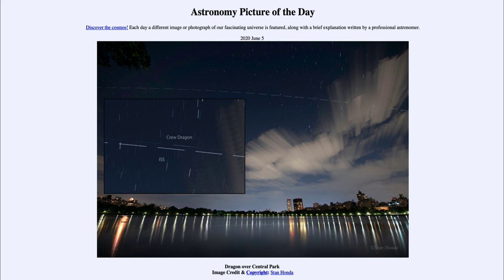So that was our picture of the day for June the 5th of 2020, titled 'Dragon over Central Park.' We'll be back again tomorrow for the next picture. Until then, have a great day everyone, and I will see you in class.